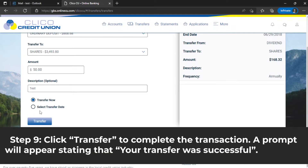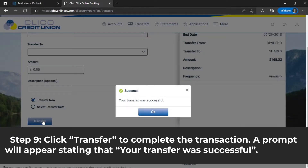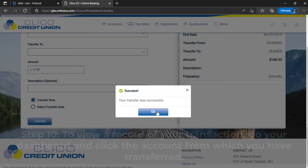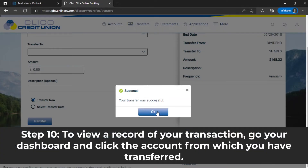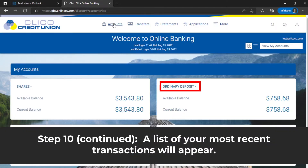Step 9: Click Transfer to complete the transaction. A prompt will appear stating your transfer was successful. Step 10: To view a record of your transaction, go to your dashboard and click the account from which you transferred. A list of your most recent transactions will appear.